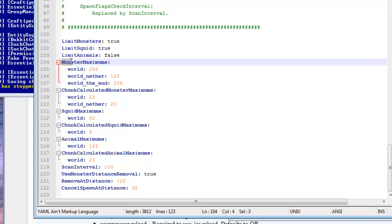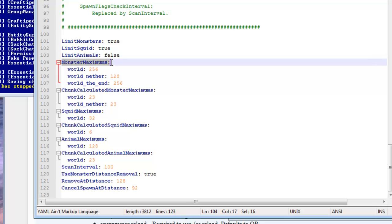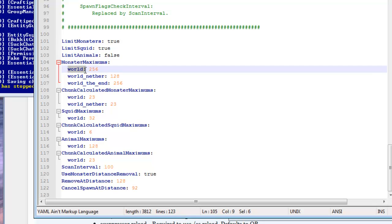So here's a good example. If you have monster maximums you can set the max amount of monsters per world. So let's say in the world 'world' I wanted only a hundred monsters at max to spawn, it'd be as simple as changing this to a hundred.